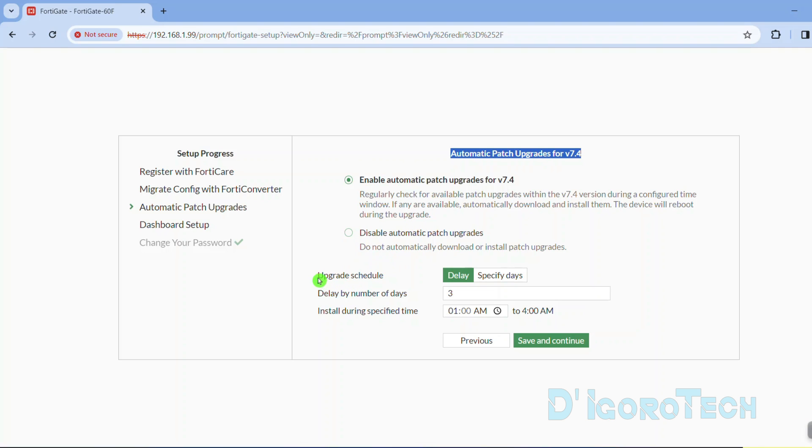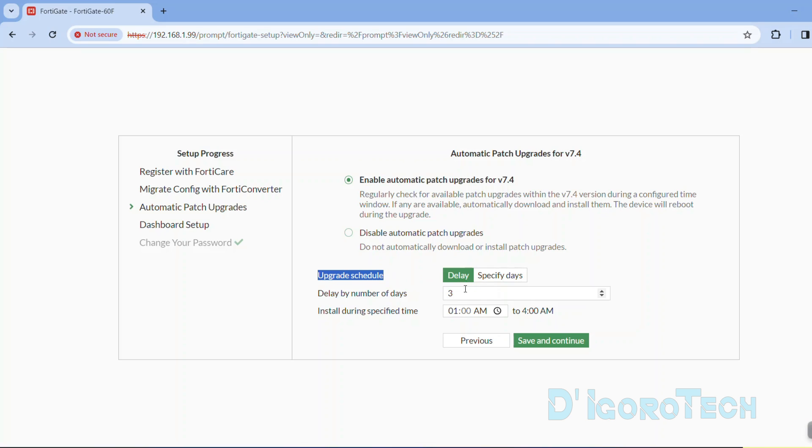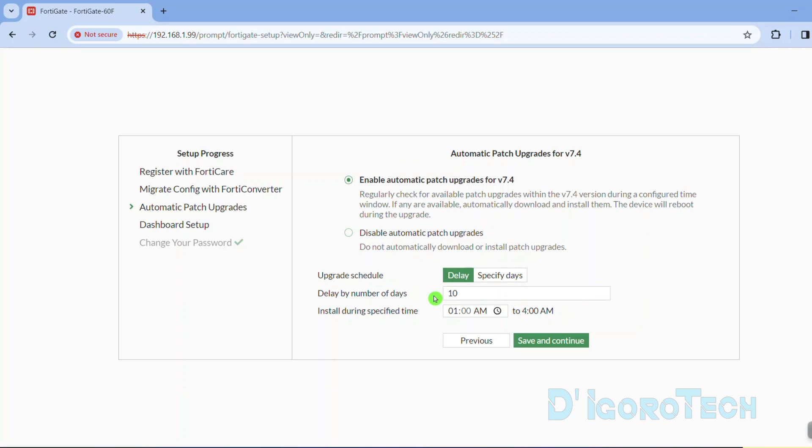We have the option to set the upgrade schedule. We can delay by the number of days. If we choose 10, then the firmware upgrade will be automatically executed after 10 days of the new patch release date.